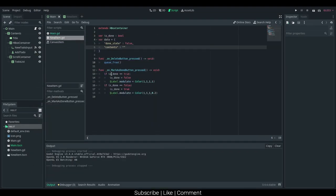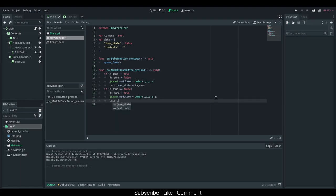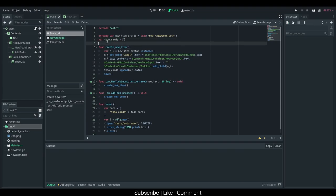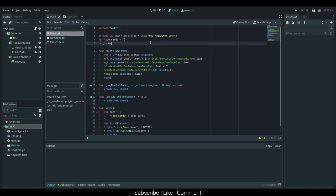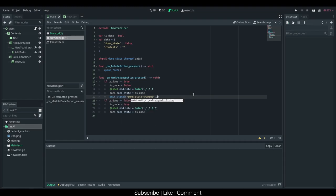Now we should also be saving it whenever we change the done state. I'm just going to say data.doneState is equal to isDone, and data.doneState is equal to isDone again, and I also want to call getParent.save. That would not actually work because we're not actually changing this, so we should probably create a signal — we'll be using custom signals. So signal doneStateChanged, and we should just need an index, so we should be storing a current index. Well, we should just be able to say data, and we can emit the signal doneStateChanged and data. I'm going to do that down here as well, and then we want to connect that signal.